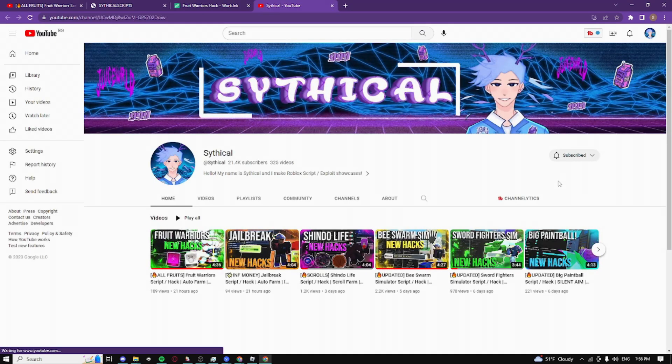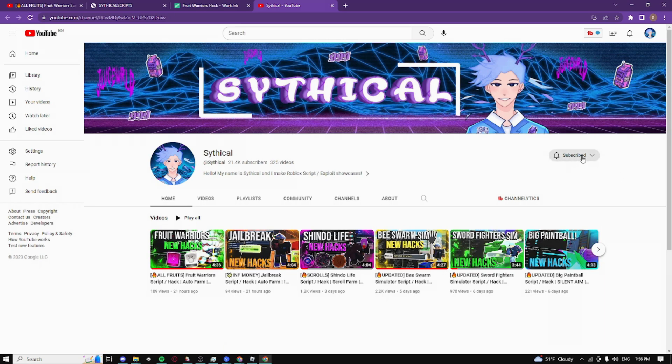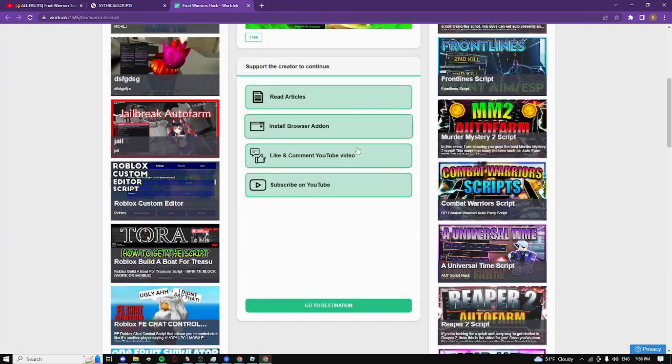It should take you guys to my subscribe page. This is what it looks like and if you guys are already subscribed just sit on this page for like 30 seconds just so I can check if you guys are subscribed.